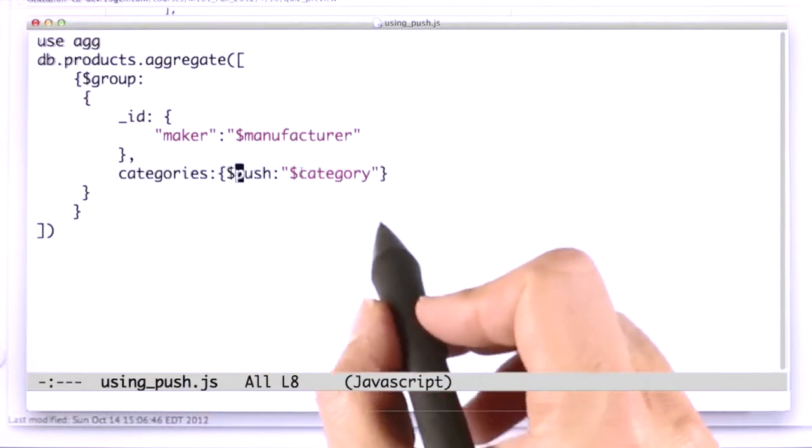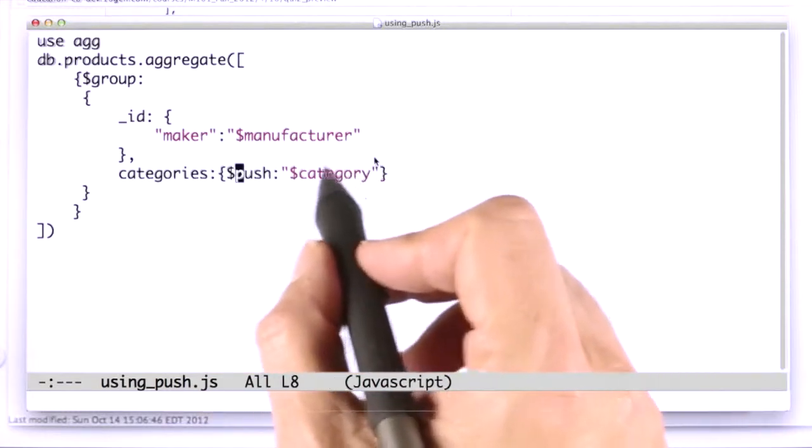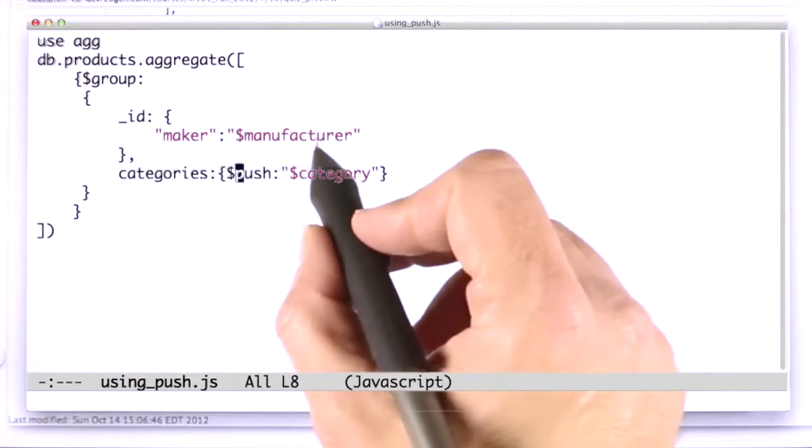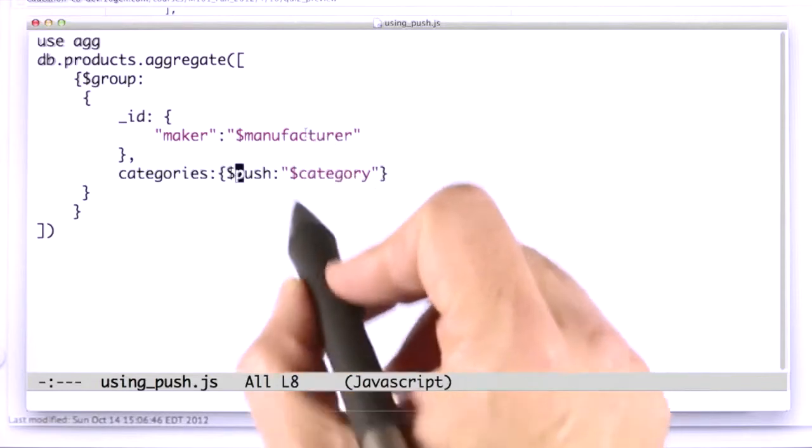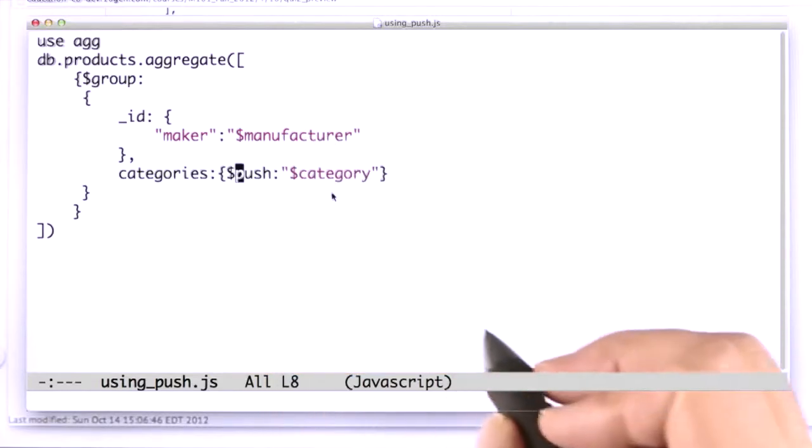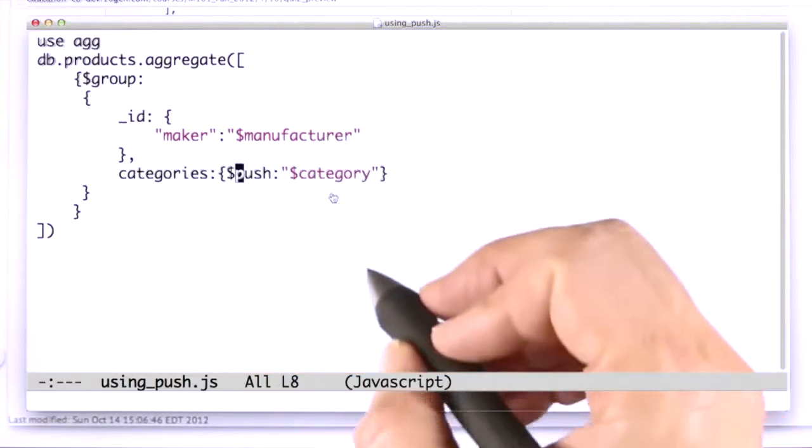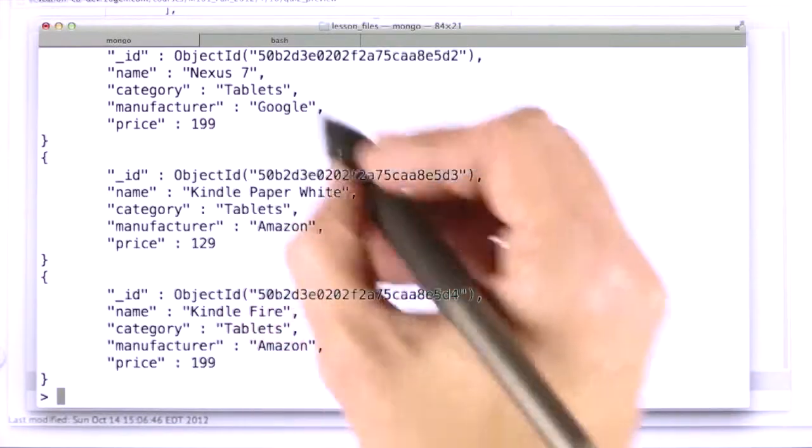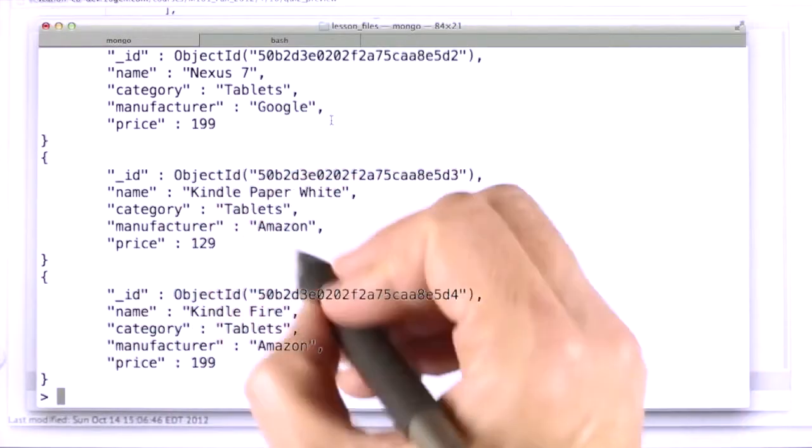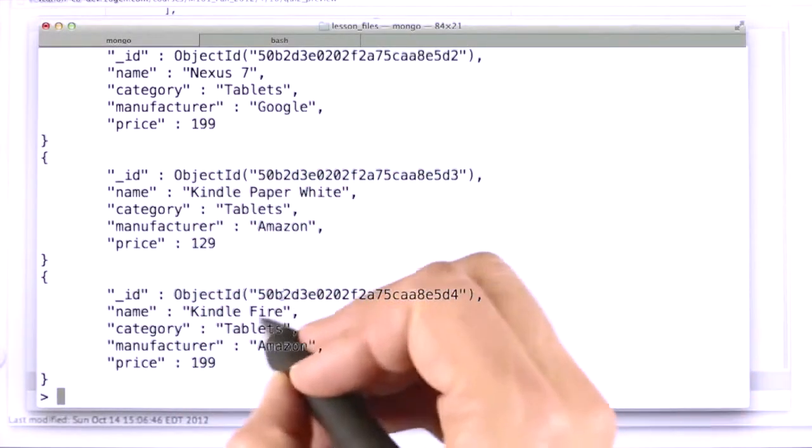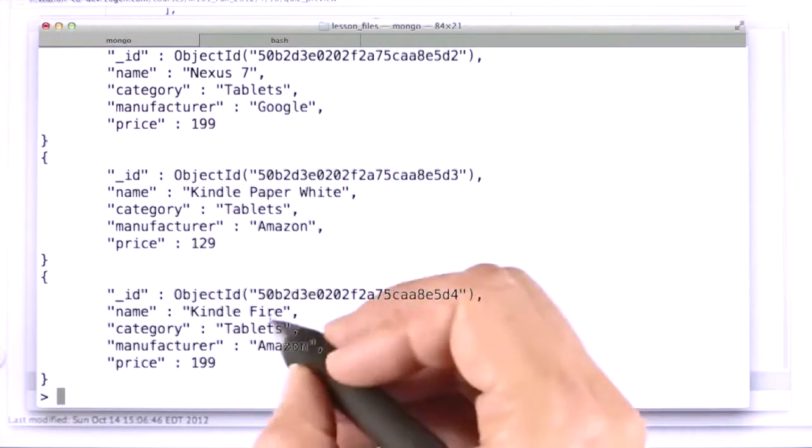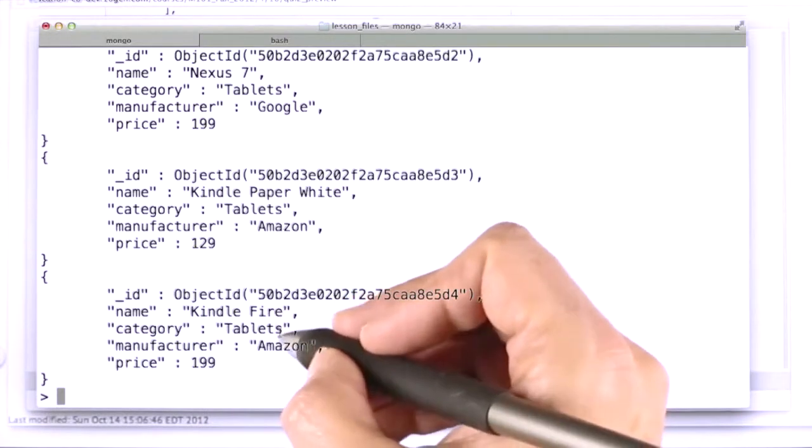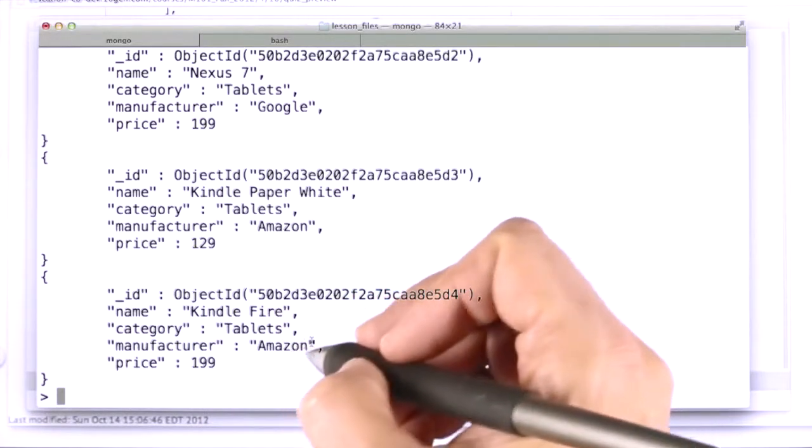So let's say that we wanted to see what categories each manufacturer had products in. This is looking at our little electronics products database that we created before, our little collection, where we have a document for each product, and it has a category and a manufacturer.